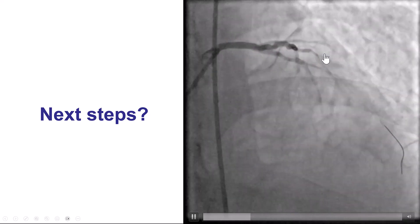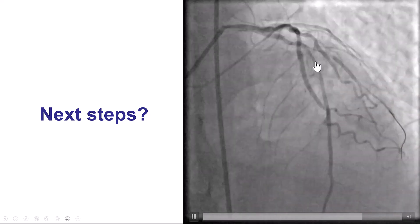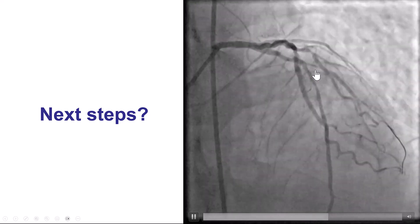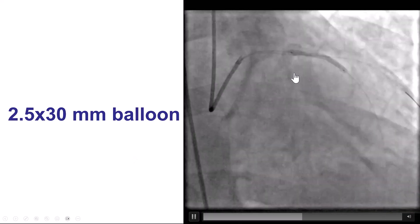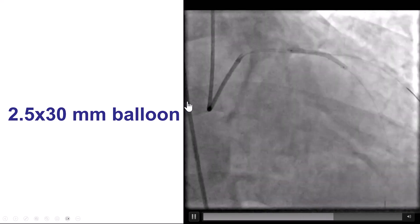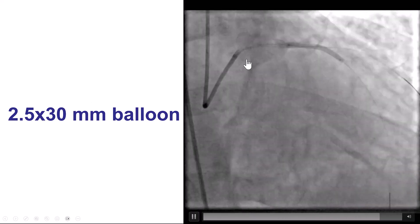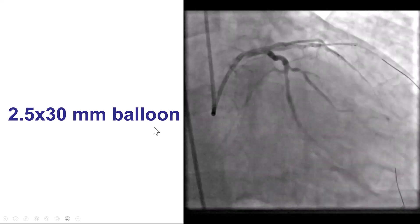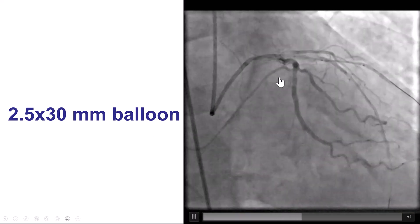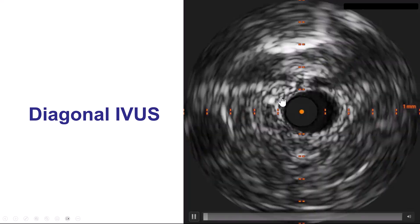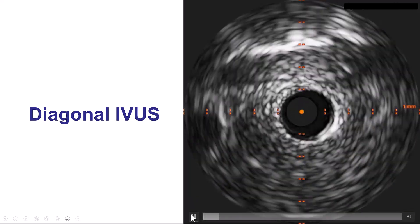So we decided to use a two-stent strategy, although those strategies can be more time-consuming compared to provisional stenting. We ballooned both vessels with a 2.5-millimeter balloon that seemed to expand well, and then delivered a stent in the diagonal after doing an intravascular ultrasound.